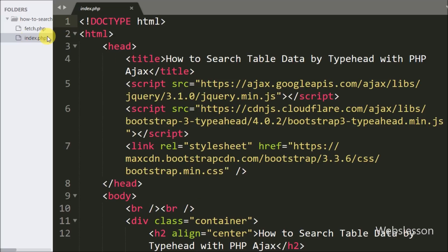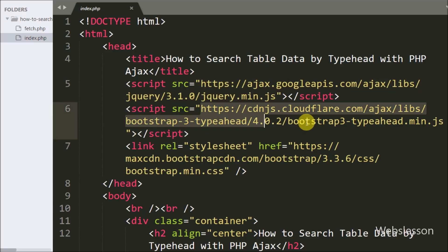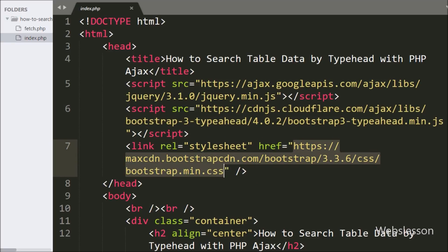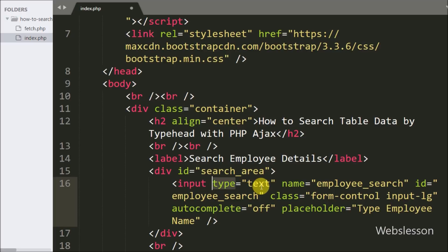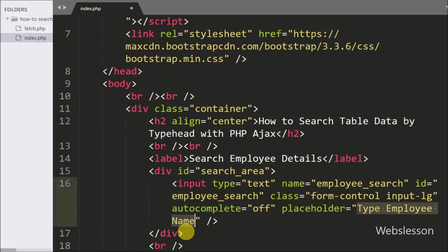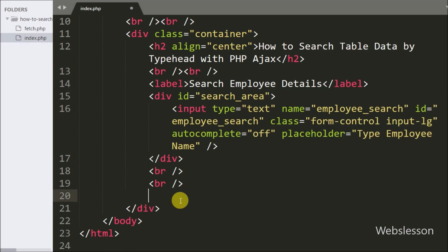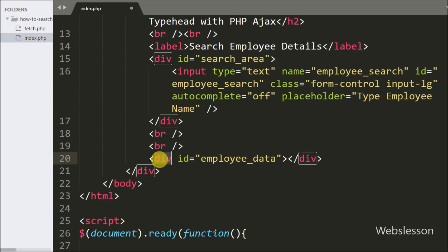This is our index page, and on this page we have included these links: the first is for jQuery, the second is for the typeahead jQuery plugin, and the last is the Bootstrap stylesheet. To use the typeahead plugin functionality on this page, we include the second link which loads the typeahead jQuery plugin. We create a textbox for searching employee details with input type equal to text, attribute name equal to employee_search, id equal to employee_search, class equal to form-control, and autocomplete attribute set to off. Below this textbox we have defined a div tag with id equal to employee_data, under which we will display employee data in table format using a jQuery Ajax request.